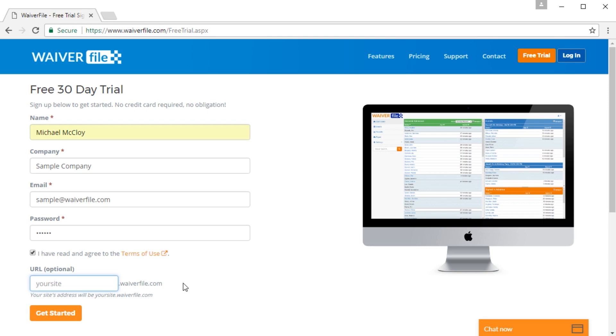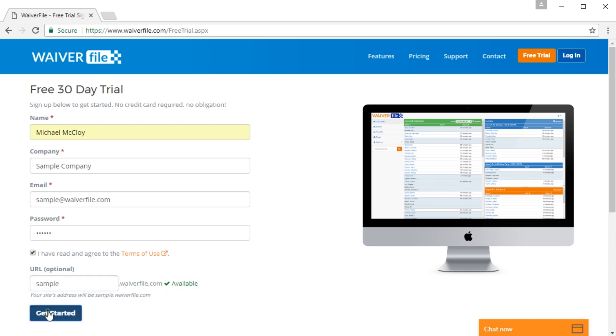The URL field will allow you to customize the address that you will have for your WaiverFile account. In this case, I'll just call it sample, make sure it's available, and then click get started.